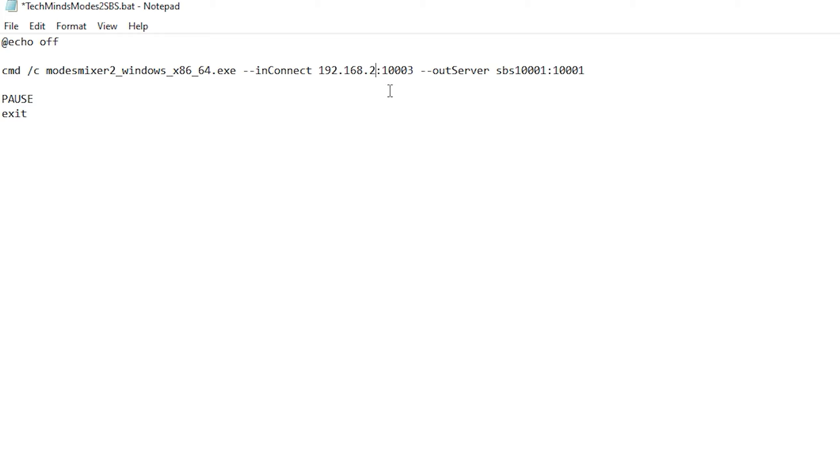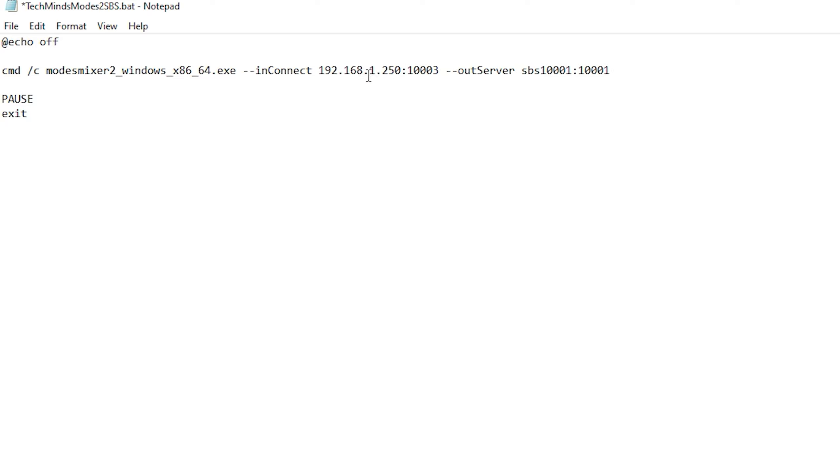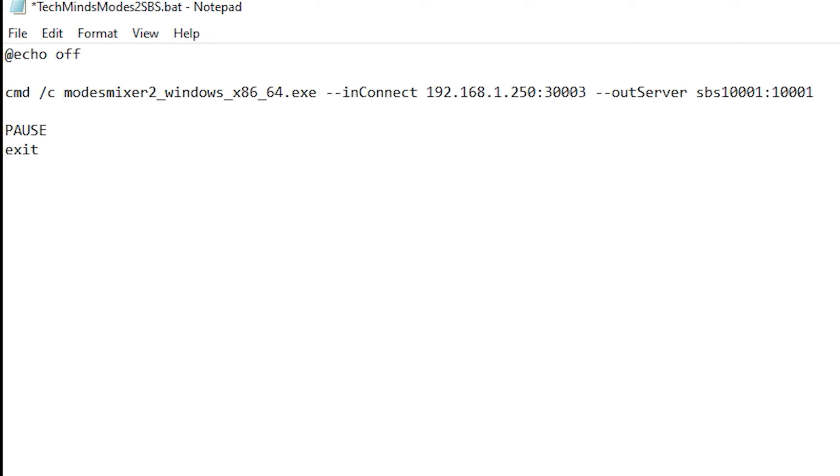The only thing you will need to change will be the IP address on the in-connect part of the command. I know that my X-Range 2 is on IP address 192.168.1.250, so I'll change this line to that IP address. If you're running RTL-1090 or dump1090 on your local machine, then you can enter 127.0.0.1 into this IP address.